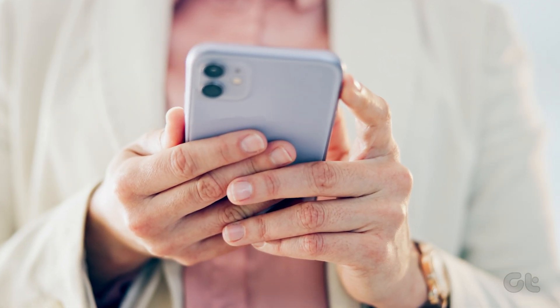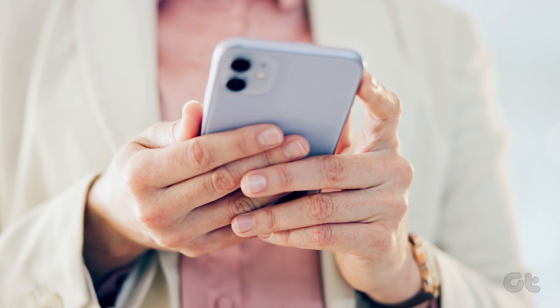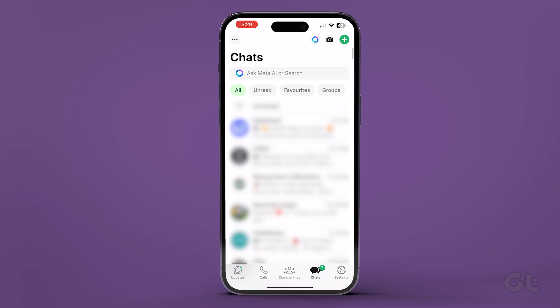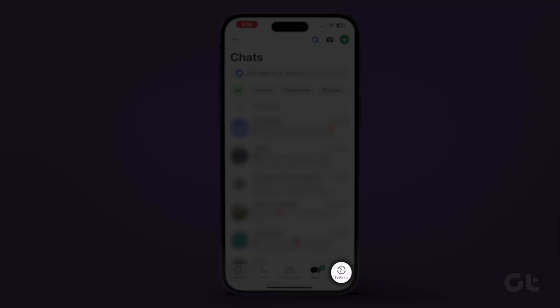Open WhatsApp on your Android or iPhone. Now open Settings. On Android, tap the three dots in the top right corner and select Settings. On iOS, tap Settings on the bottom right of the screen.